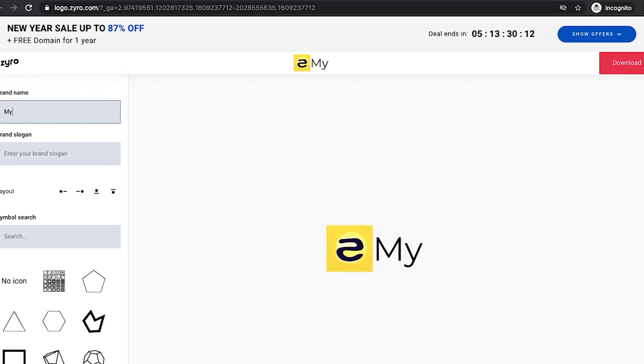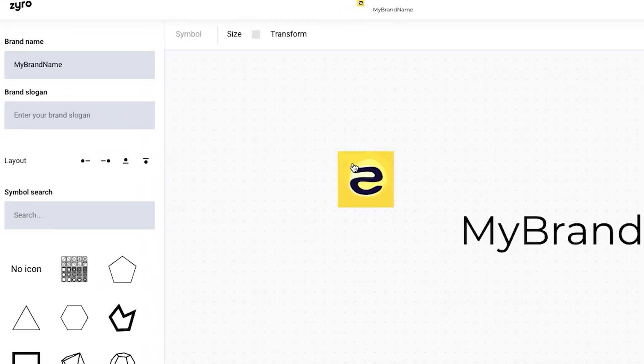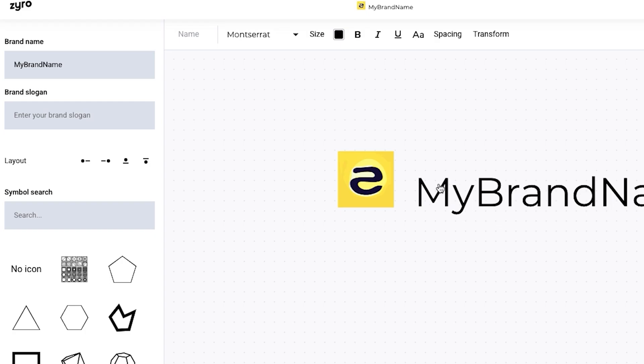And yeah, if you don't feel like having any of these logos that AI creates for you, you can create everything from scratch on your own.